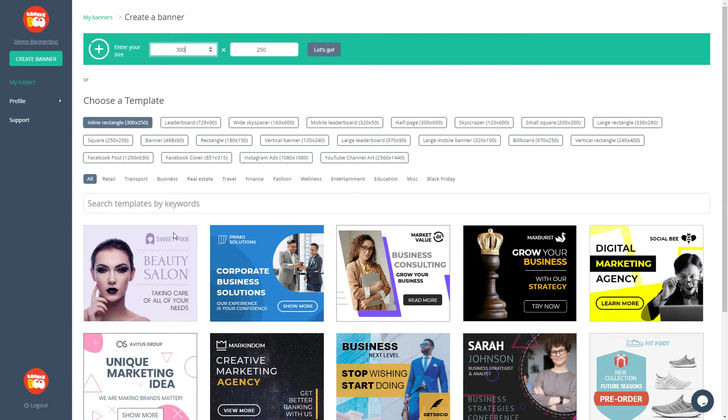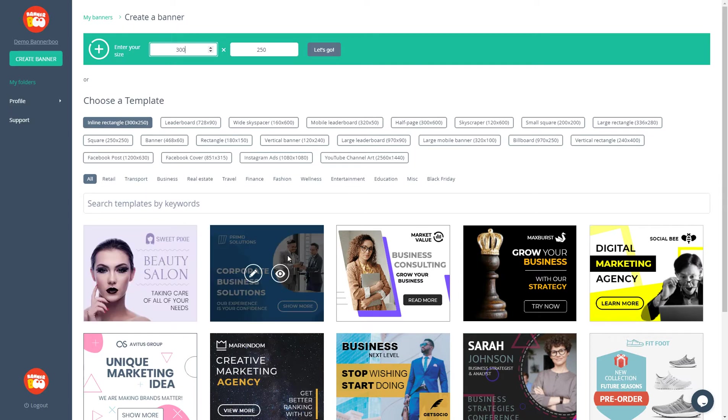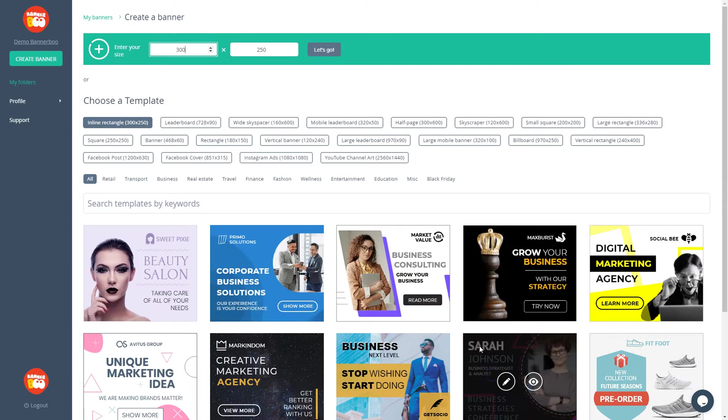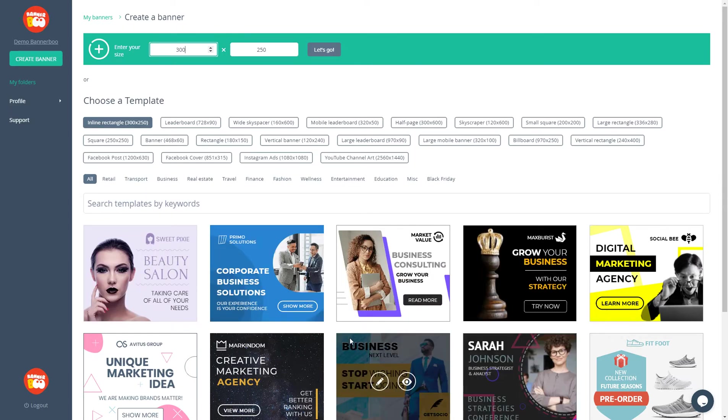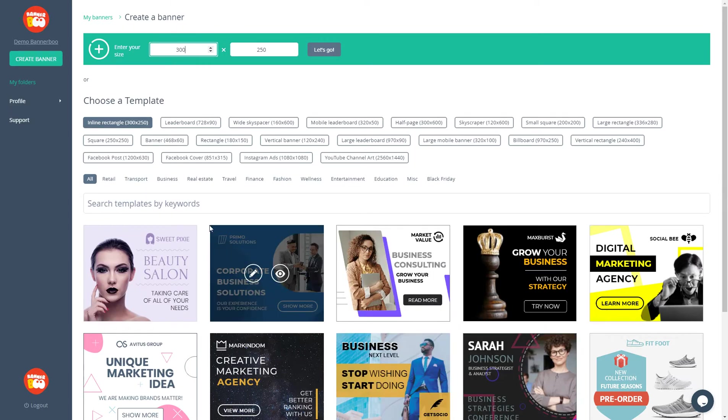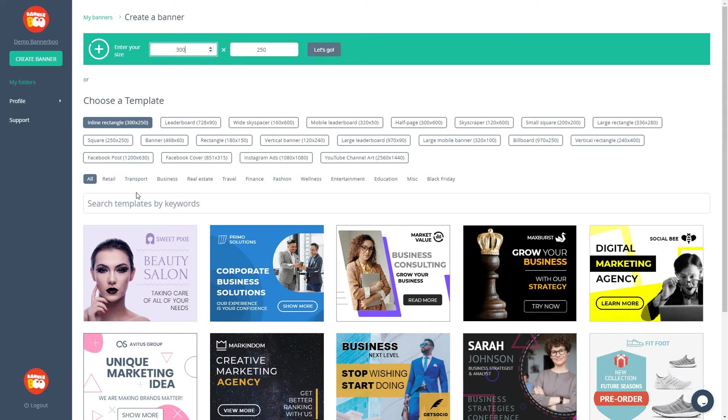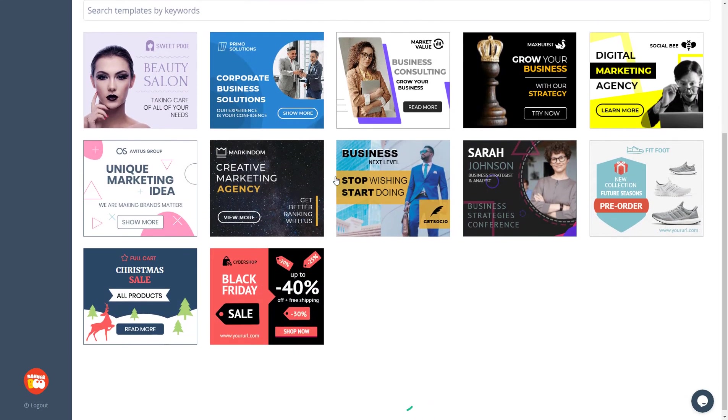Also, you can create an advertisement using thousands of our templates. There are different categories here. Transport, business, travel, education, and so on. Let's see how the banner creation looks like.